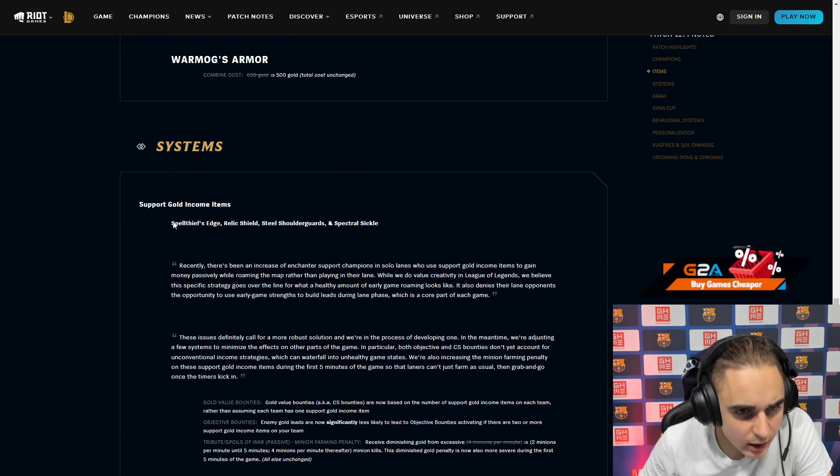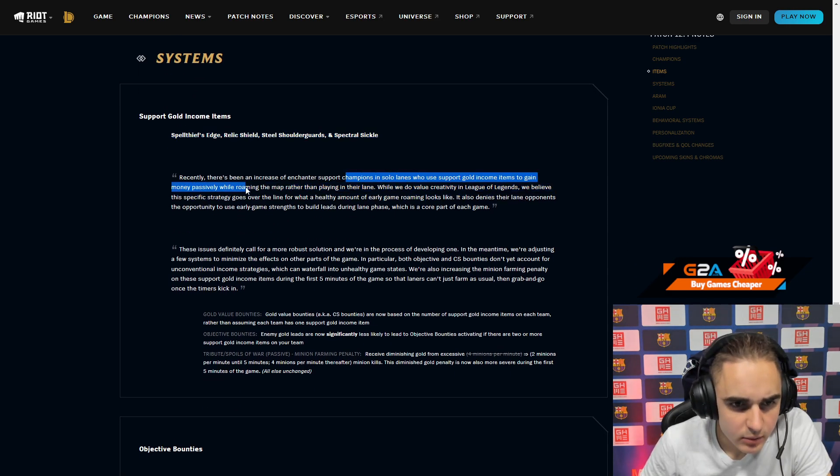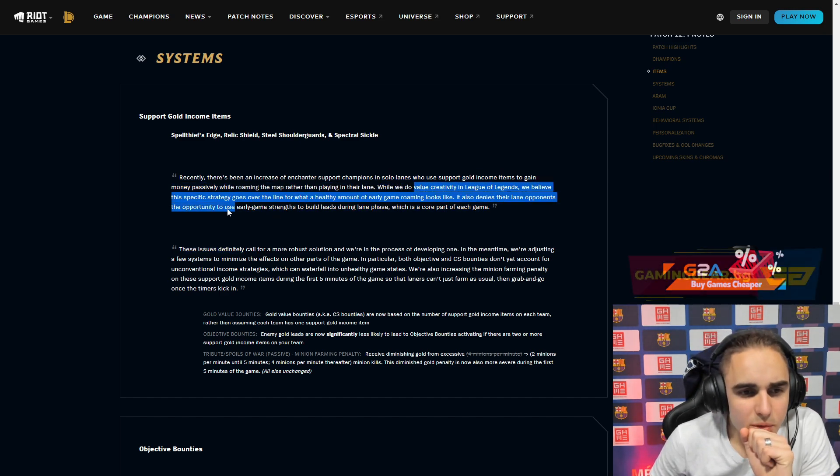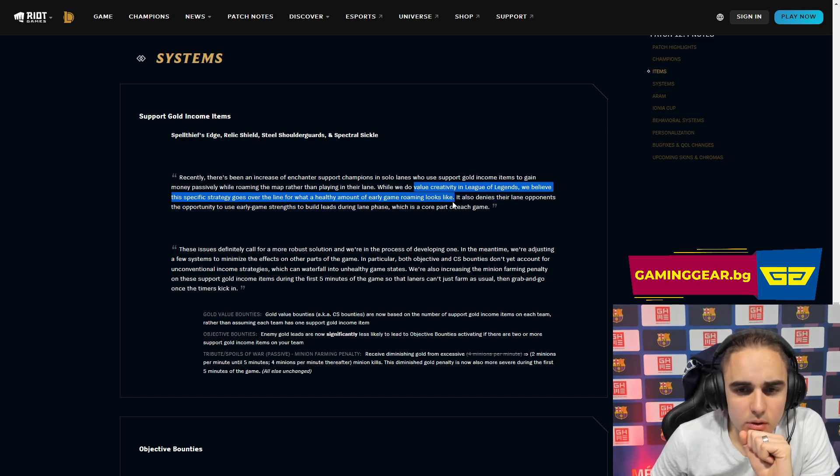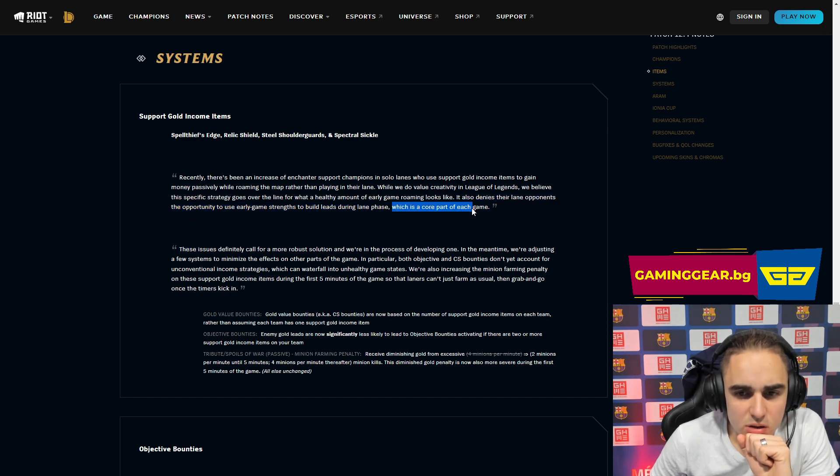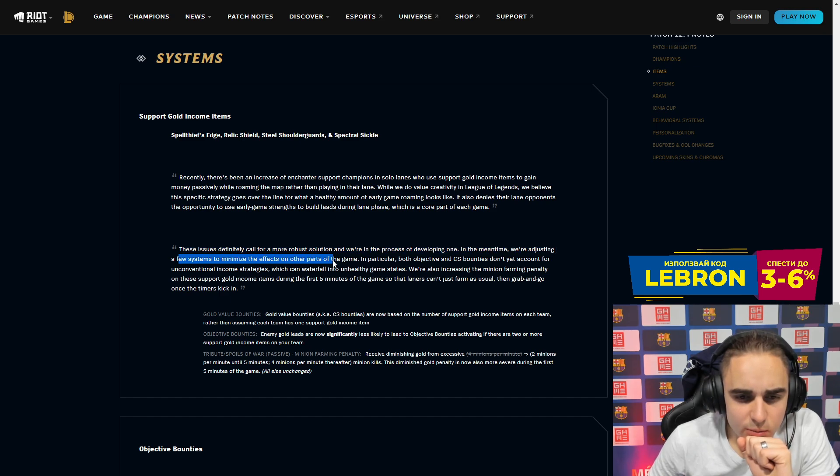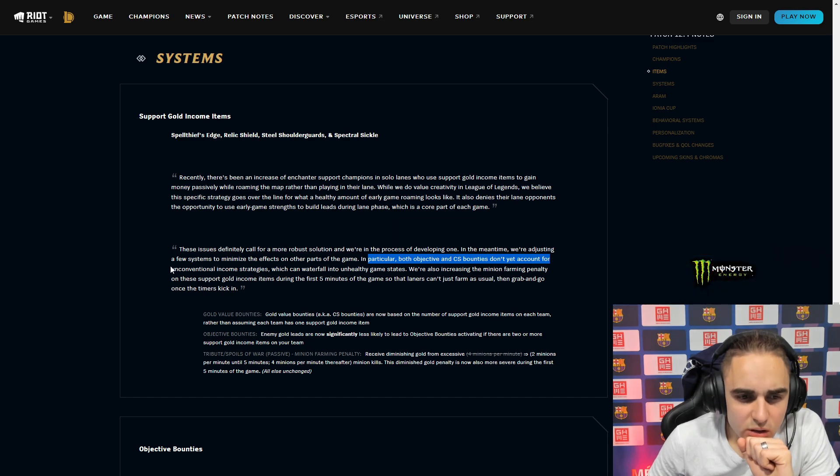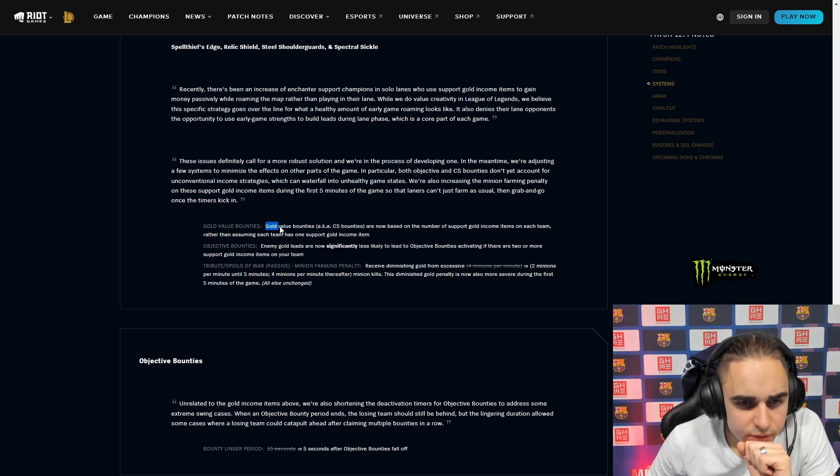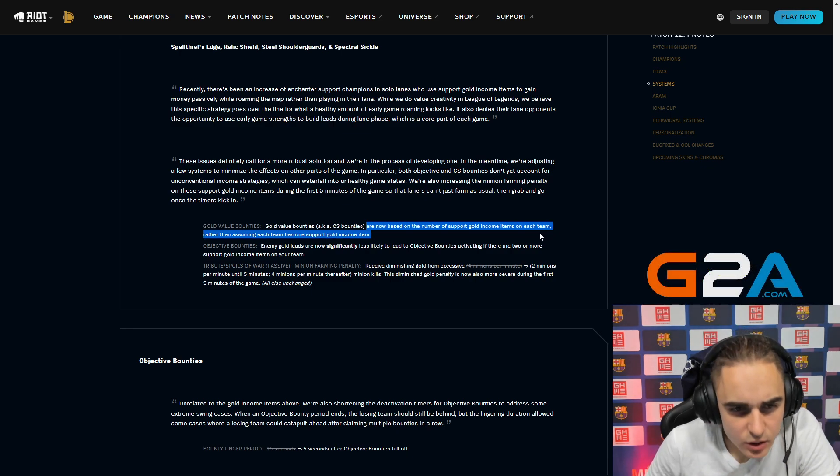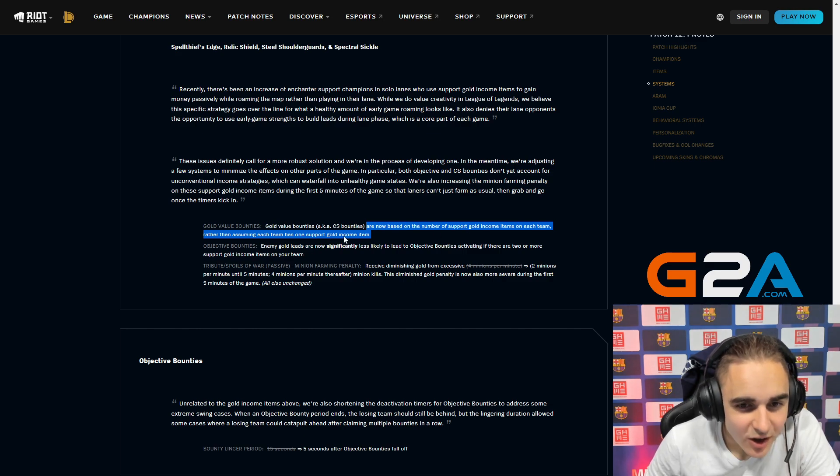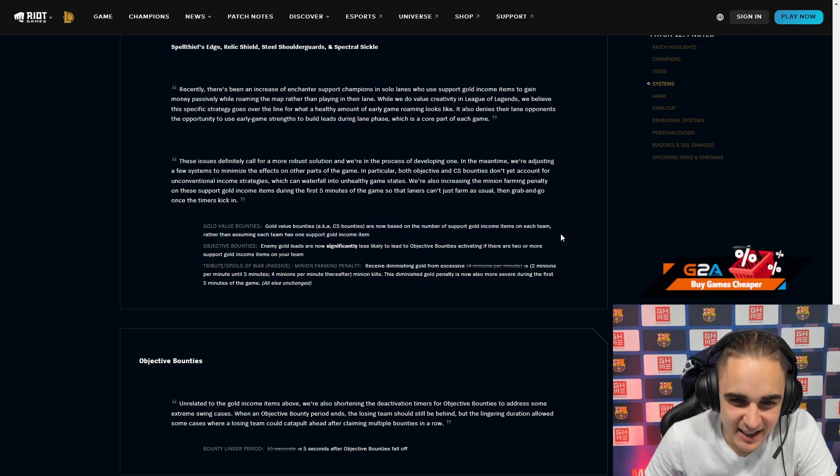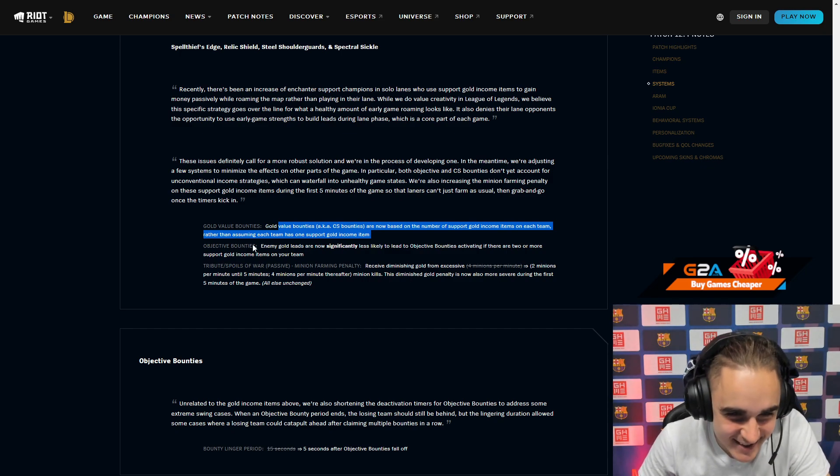Systems support gold income items, Spellthief's Edge. Recently there has been an increase in enchanter supports in solo lanes who use gold to gain money passively while roaming the map rather than playing their lane. When we value creativity in league, we believe that specific strategy goes over the line of what a healthy amount of early game roaming looks like. It also denies their opponent the opportunity to use laning strategies during the lane phase which is a core part of the game. These issues definitely call for a more robust solution. Gold value bounties are now based on the number of support gold income items on each team rather than assuming each team has one support gold income item. Oh, so the system was assuming the whole time there was only one support item instead of actually seeing how many there are. Oh my god, Riot is so bad honestly.